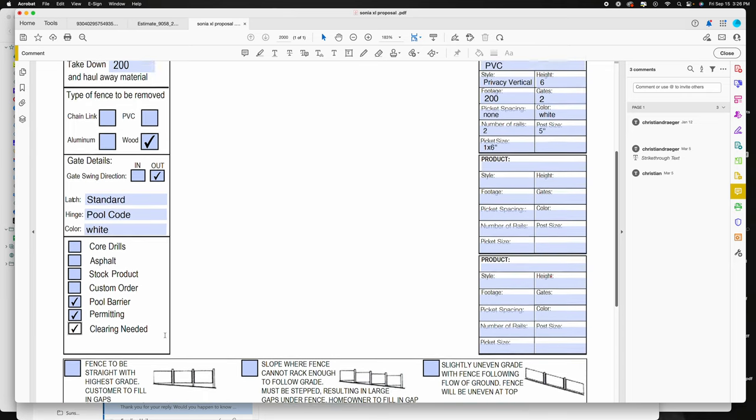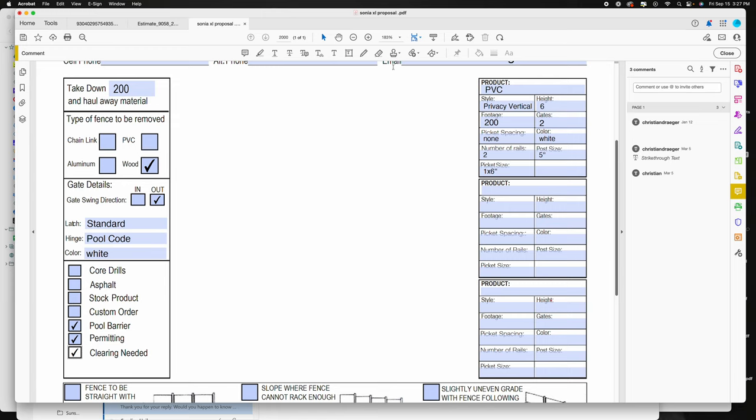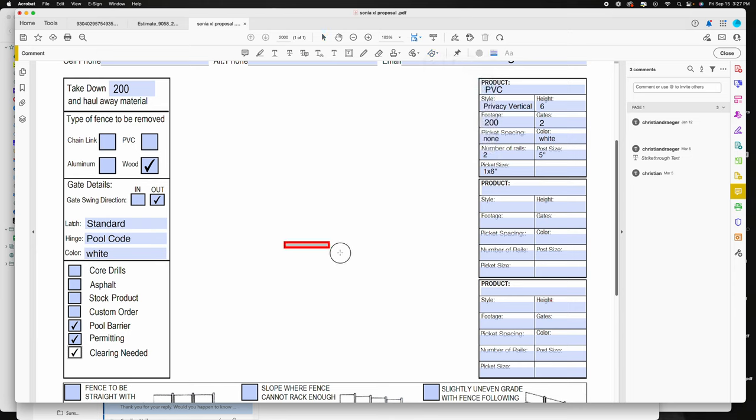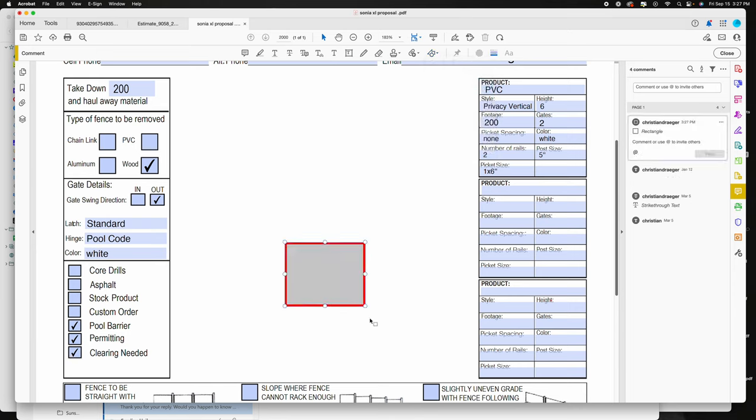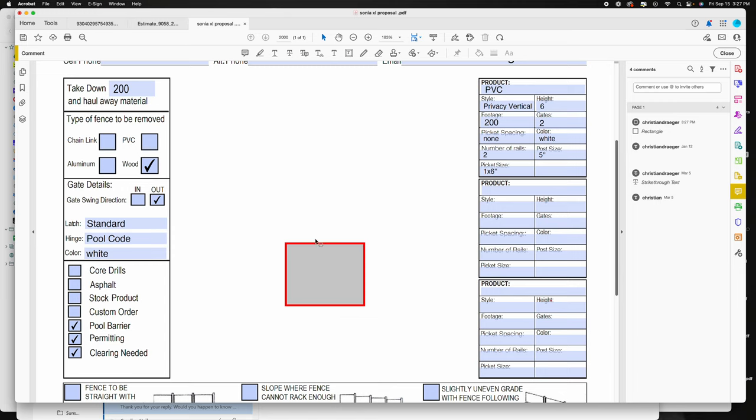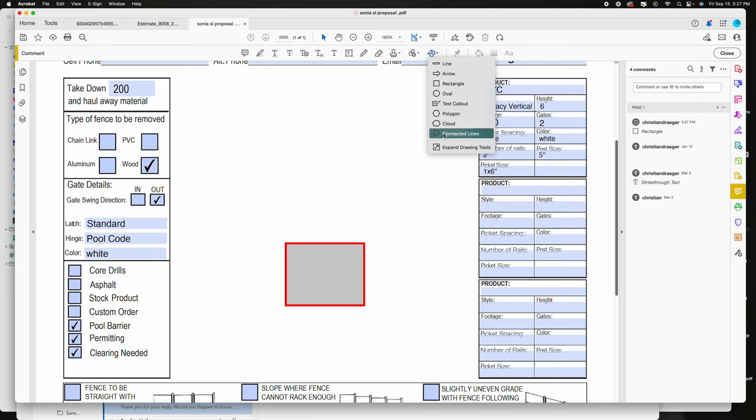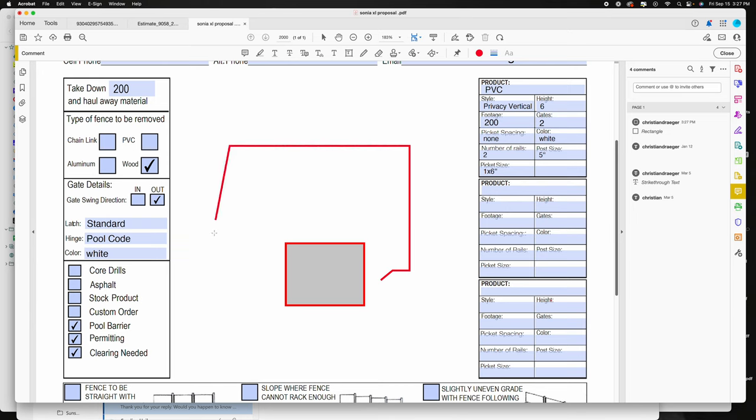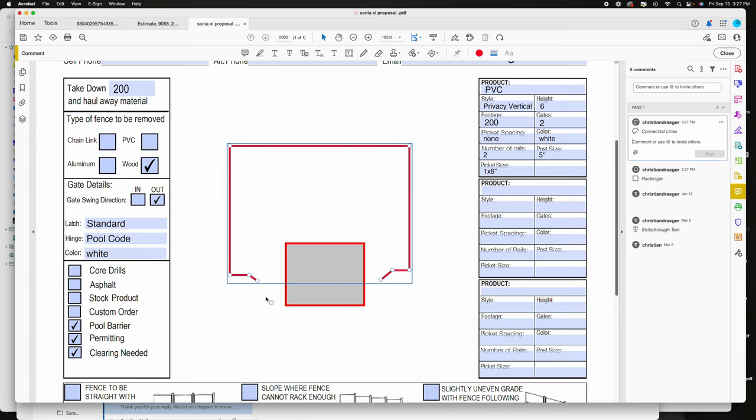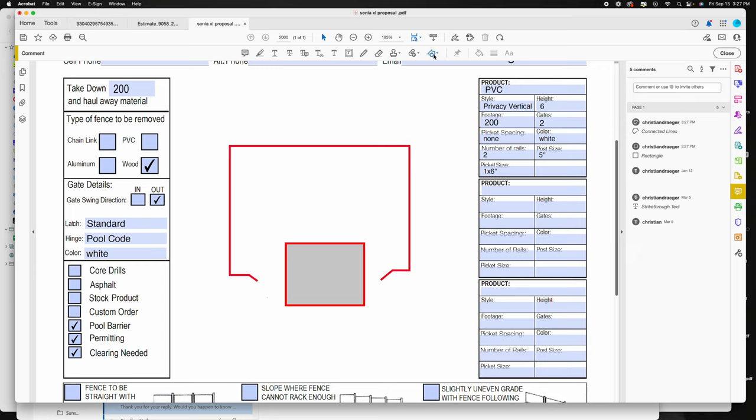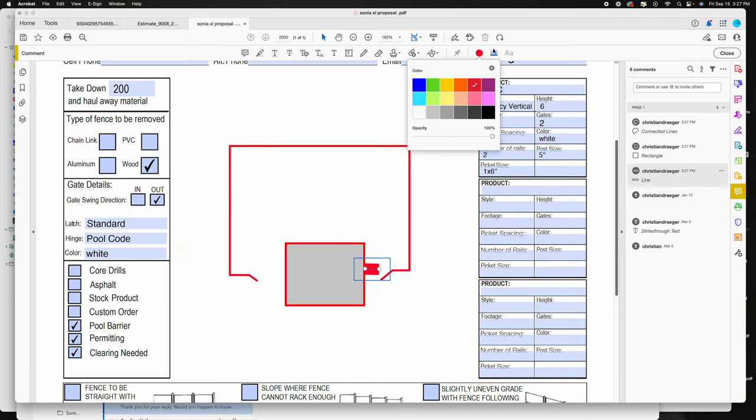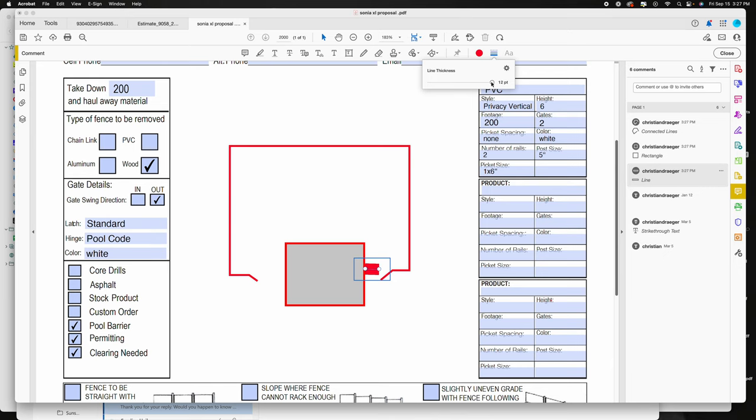Next would be to draw the diagram of the layout. If you go up here to your tools, select the rectangle, this would be for the house. Always the front would be here, this would be the rear. And then next would be the actual fence line. So I go down to connected lines and start drawing out my fence line depending on the layout. You just need a couple individual lines.